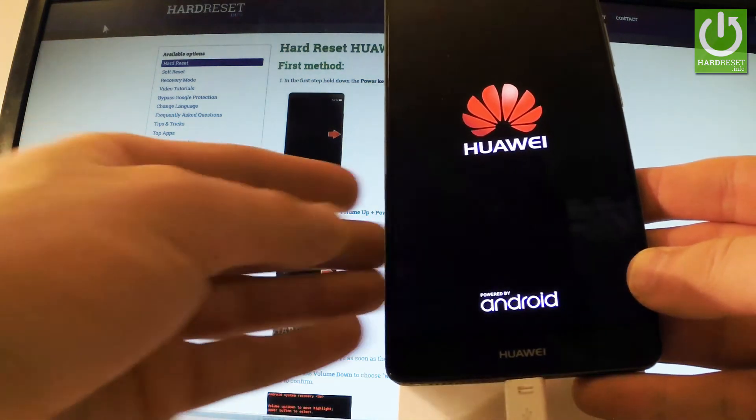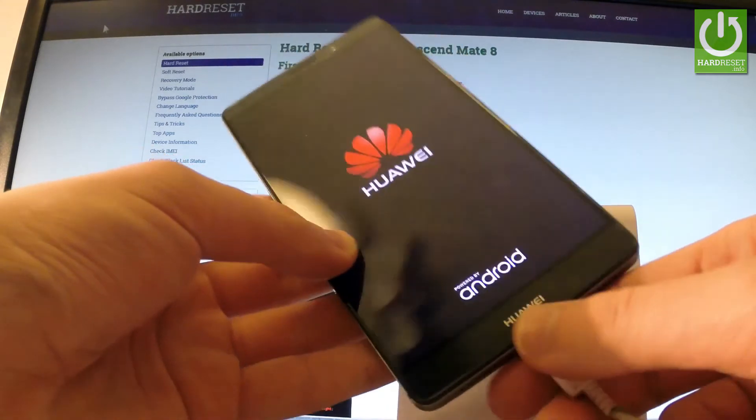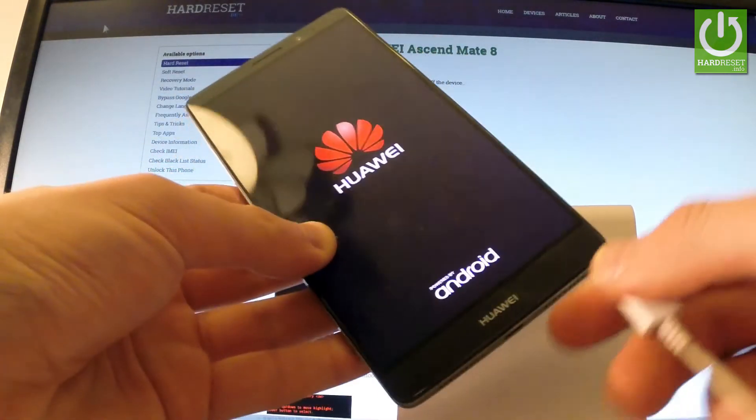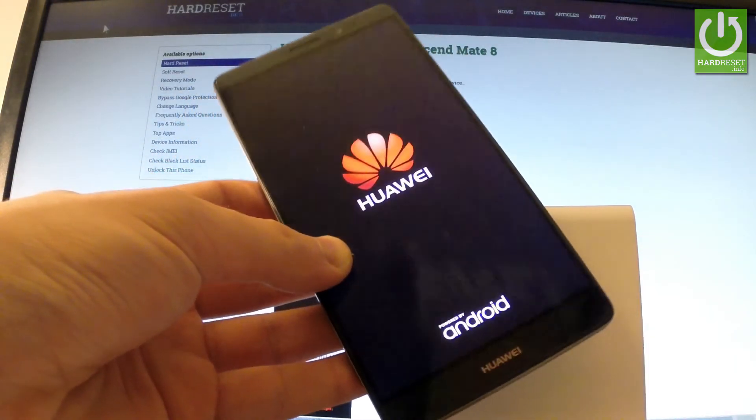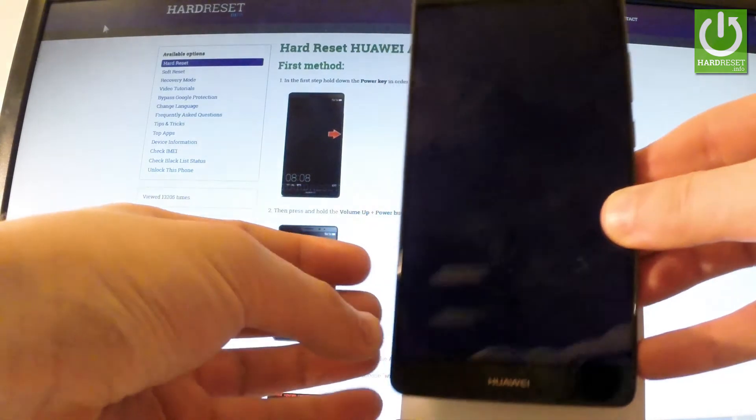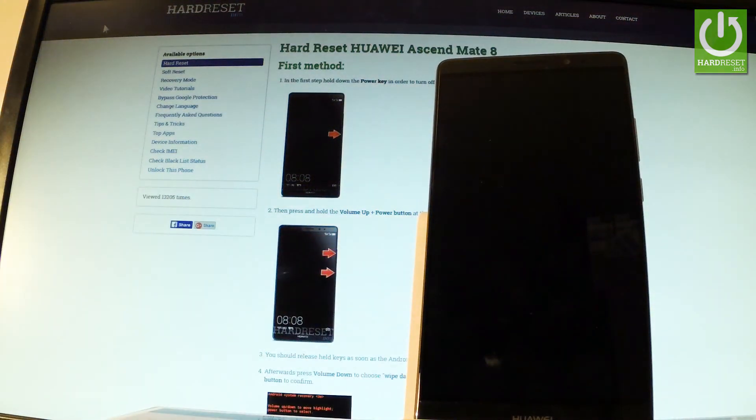Now the device is resetting and rebooting. You can disconnect your phone from your computer and wait until your device is ready to use.